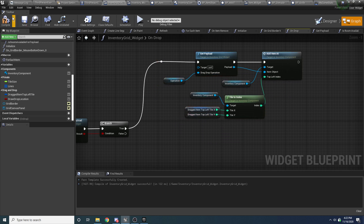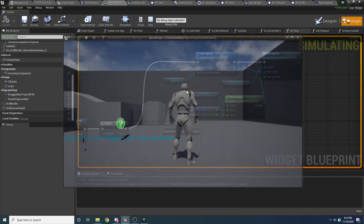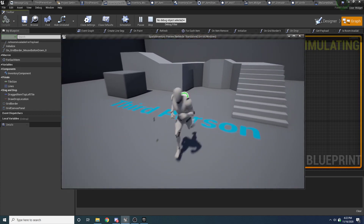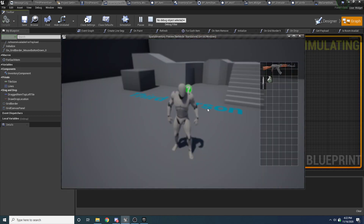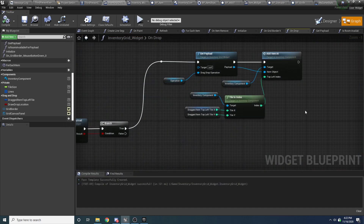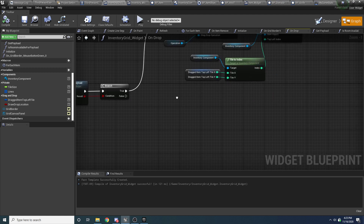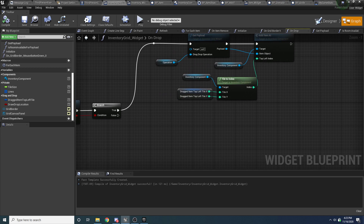We can try running this now, but it won't work yet because we haven't set the dragged item top left tile variable. We need to set that first. Let's finish writing things and then set that variable, then it should work. There's another function we need to override — onDragOver — because we need to be able to set this variable.